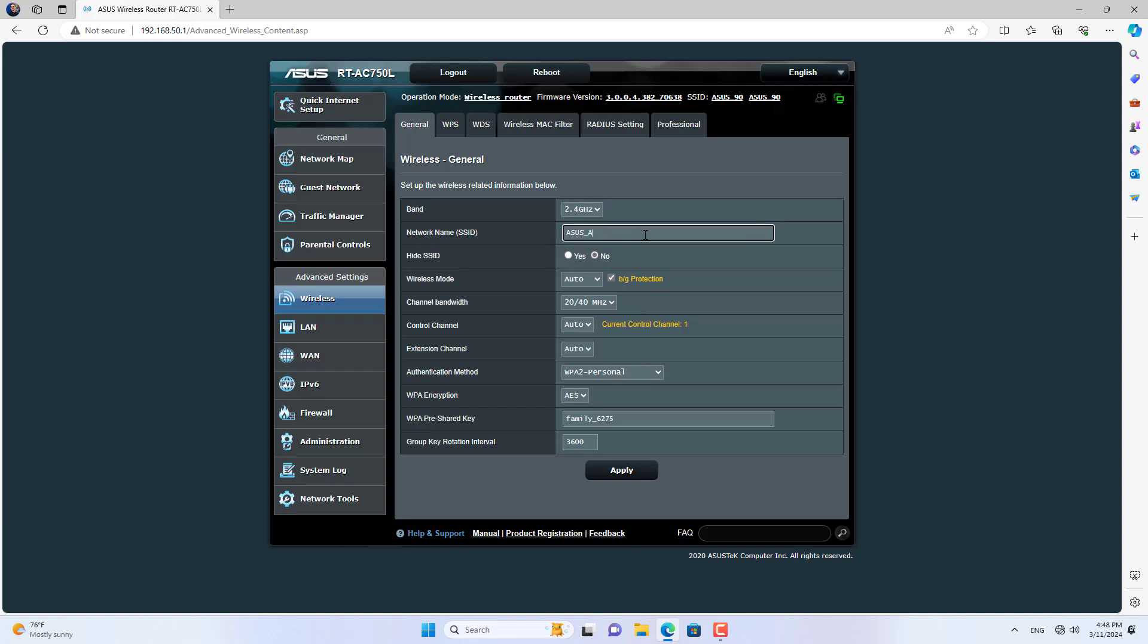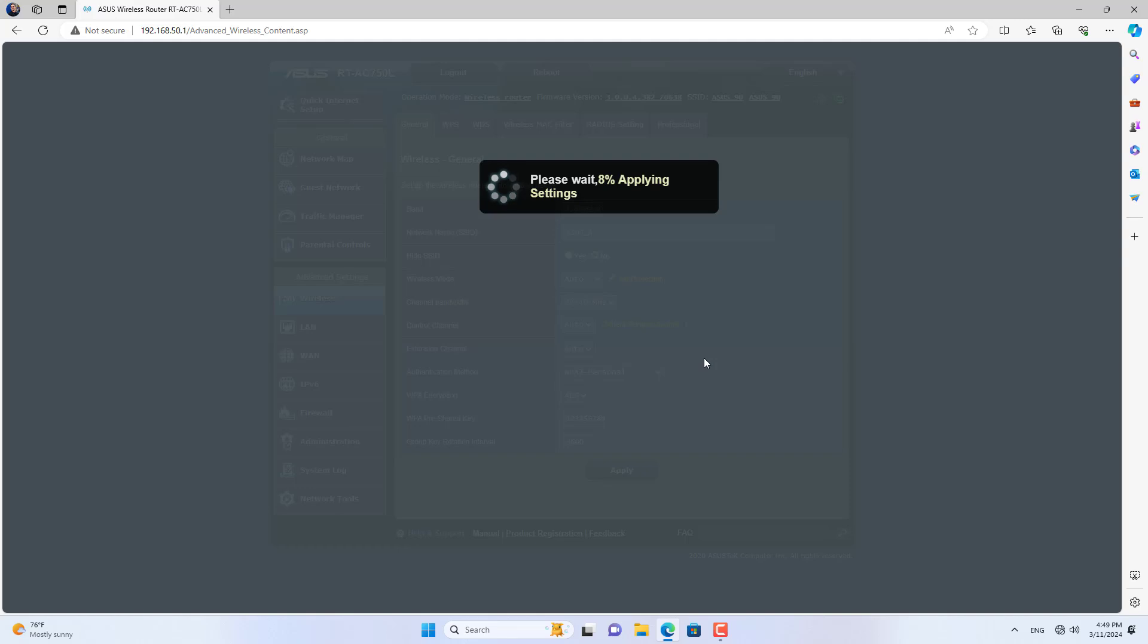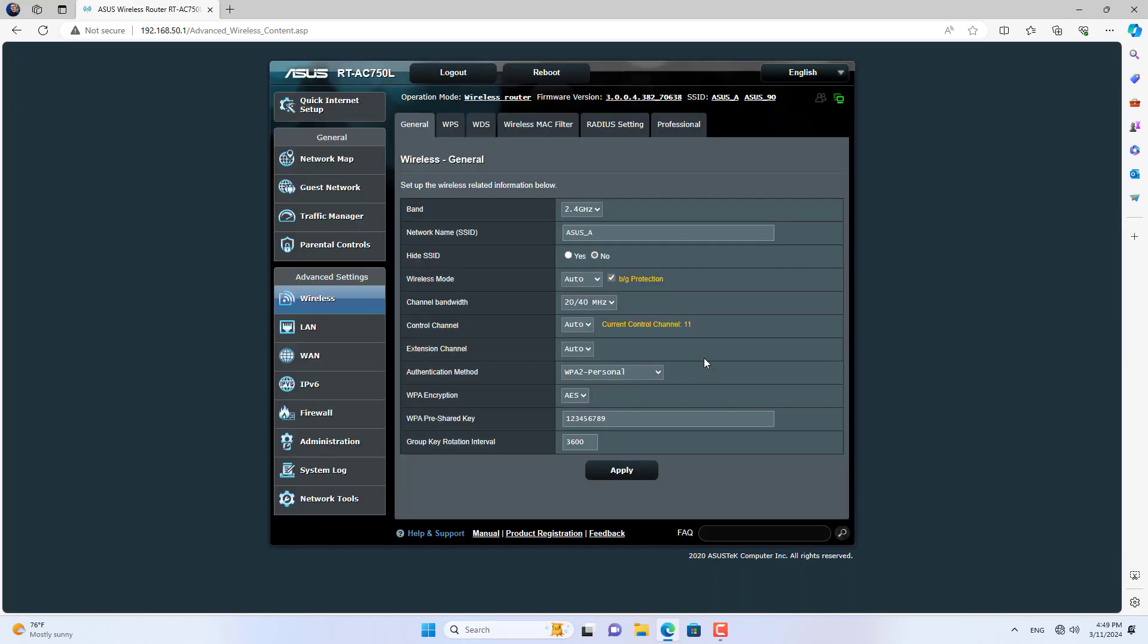My router has 2.4G and 5G bands so I set up the wireless network for each band differently. I set up a wireless name and password for the 2.4G band, then set up the network name and security for the 5G band.